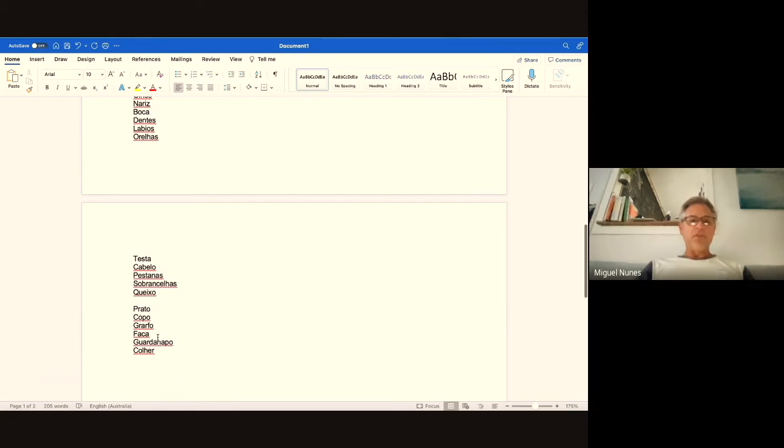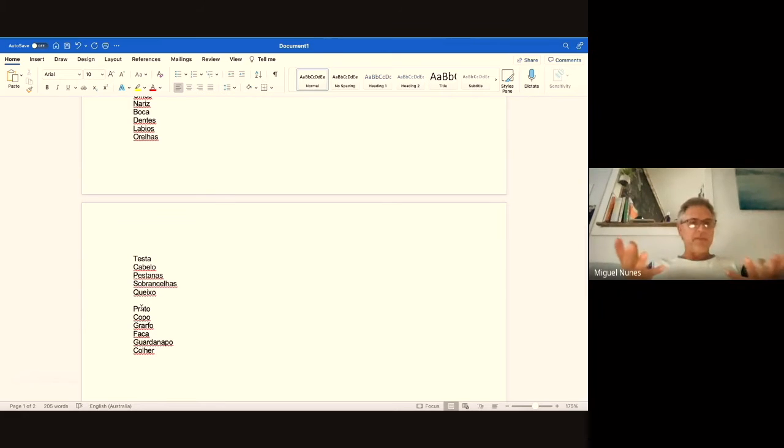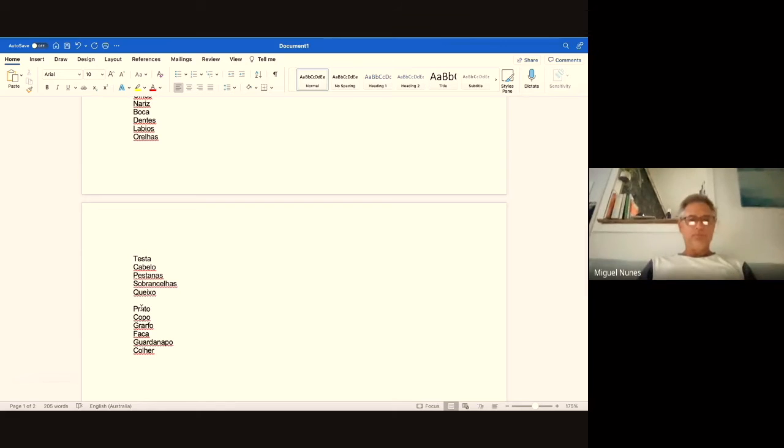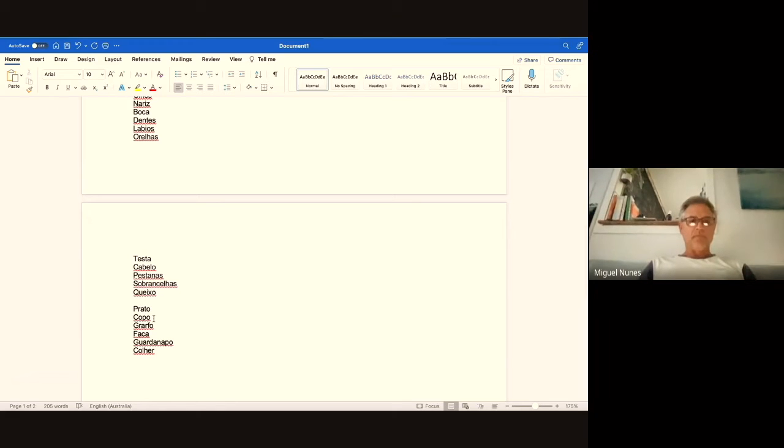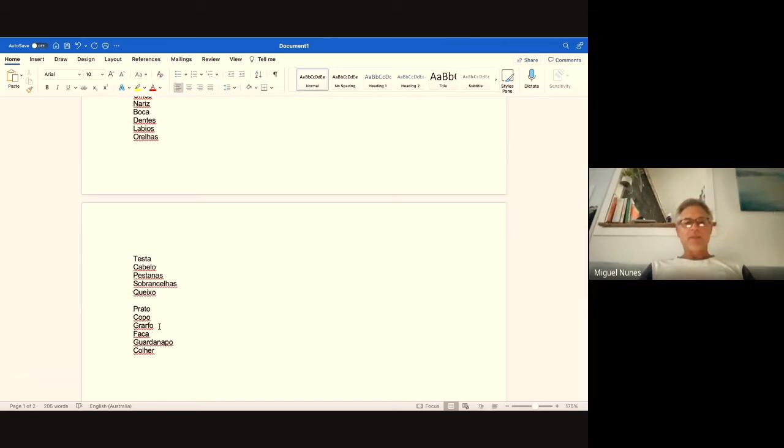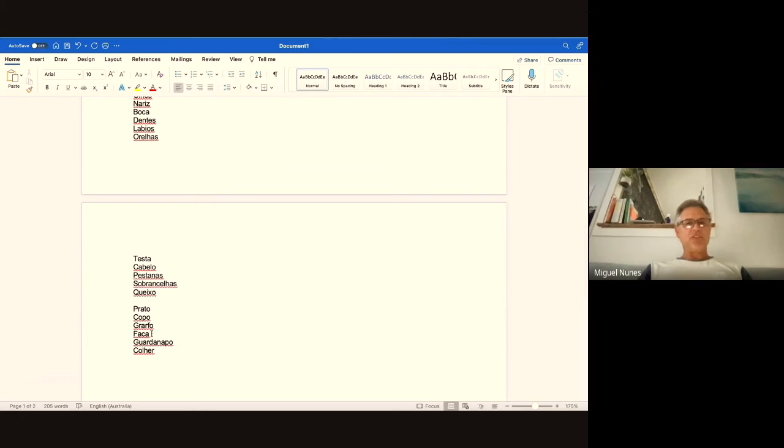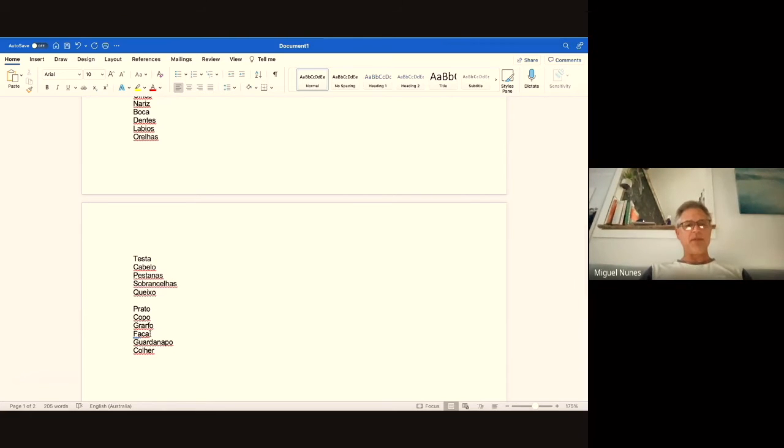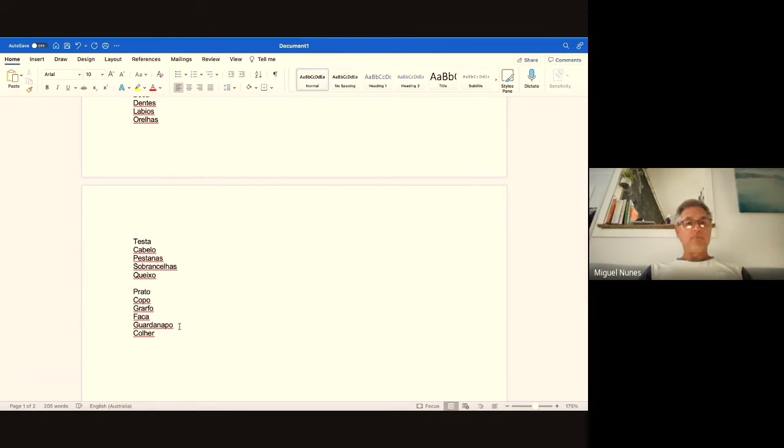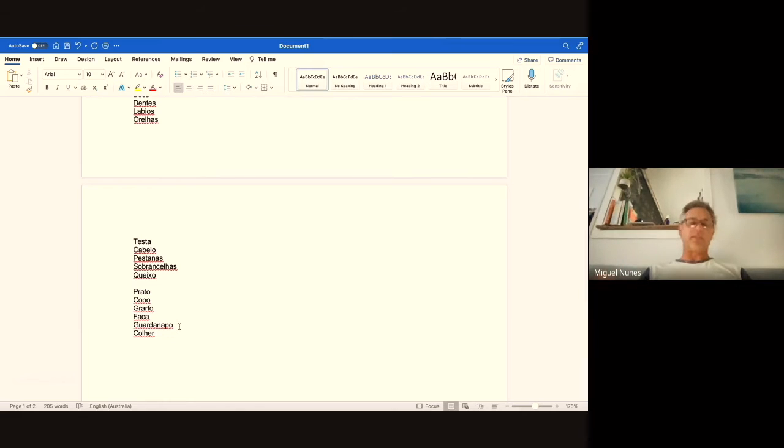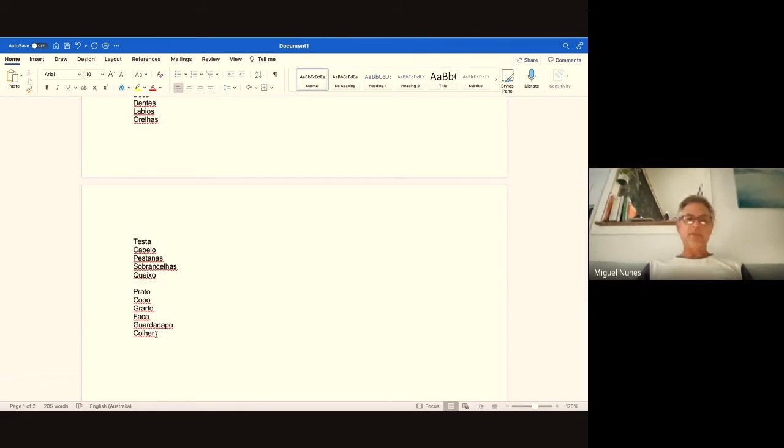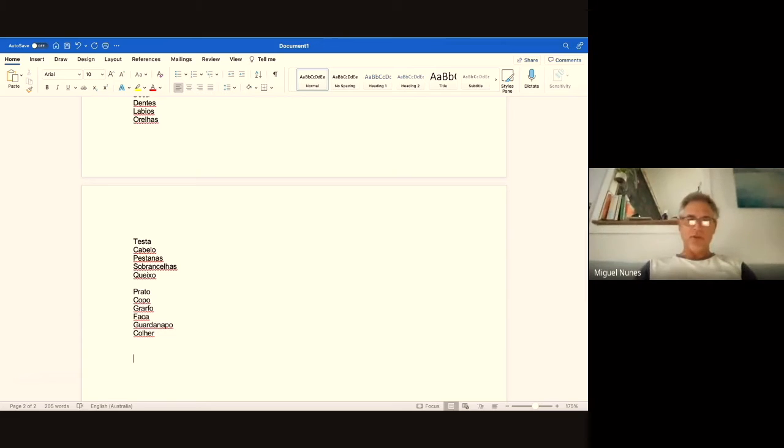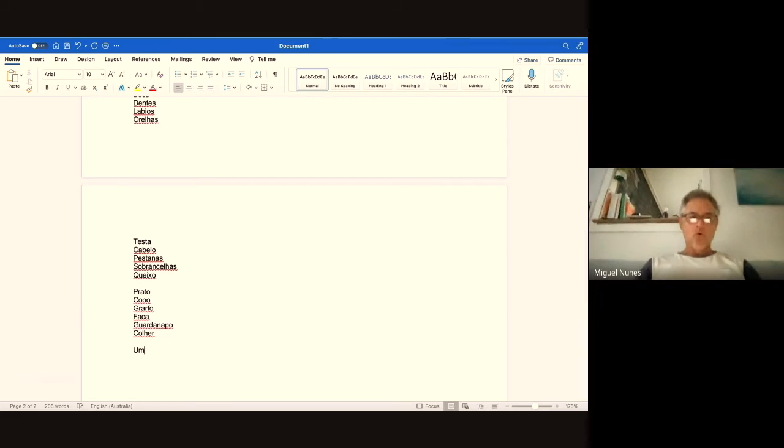Moving on to other things: prato means a plate, copo means a glass, garfo means the fork. The next word, if you pronounce it in Portuguese, gives you a cheeky swear word in English, so I'll leave that, but it means a knife. Guardanapo means a serviette, and colher means a spoon. Now I'm going to add some more and we'll go through the numbers.